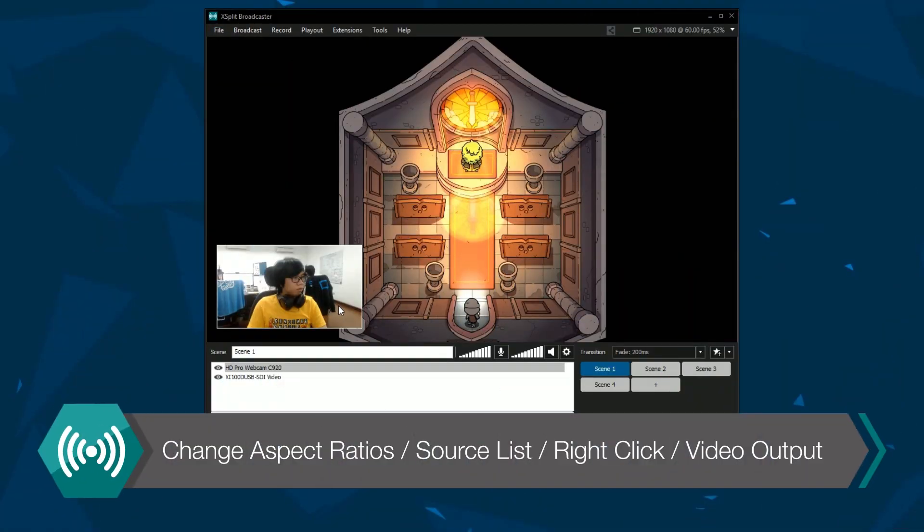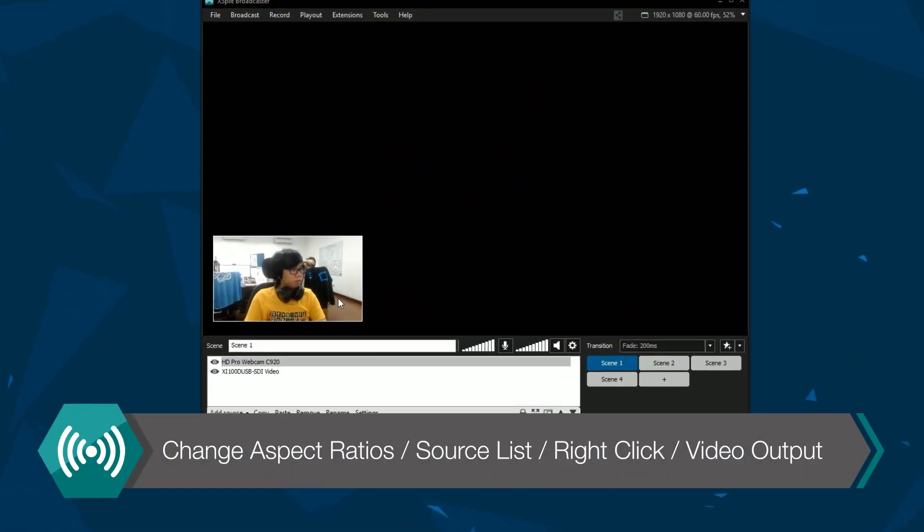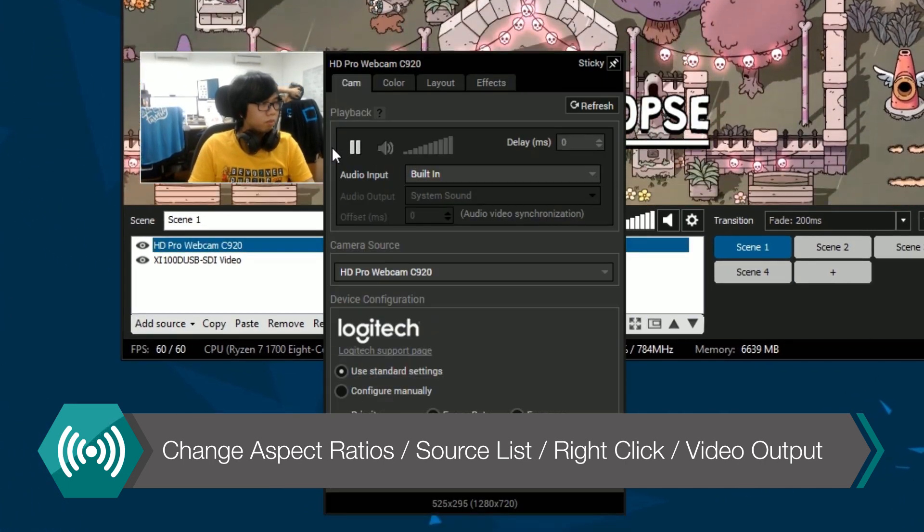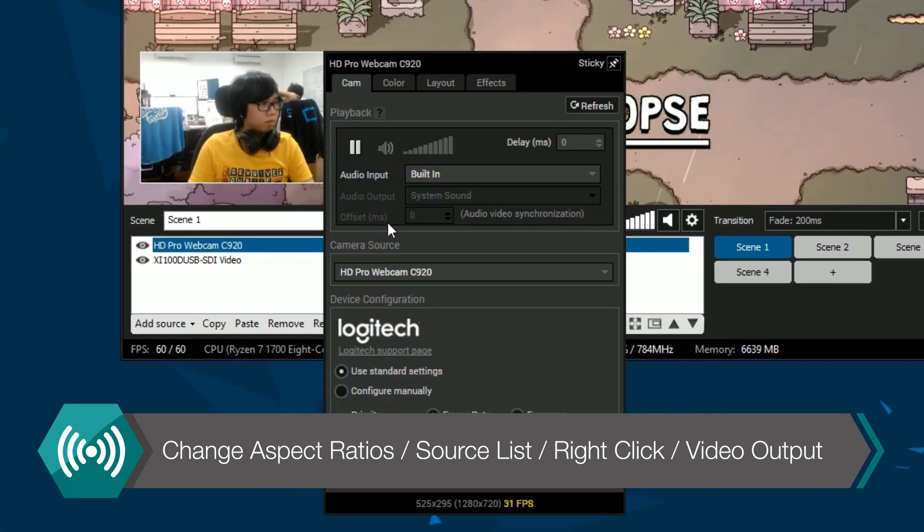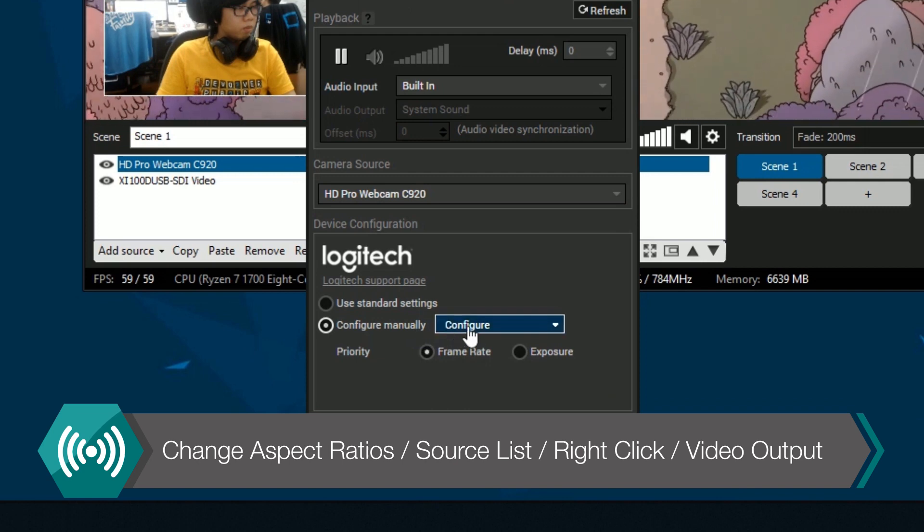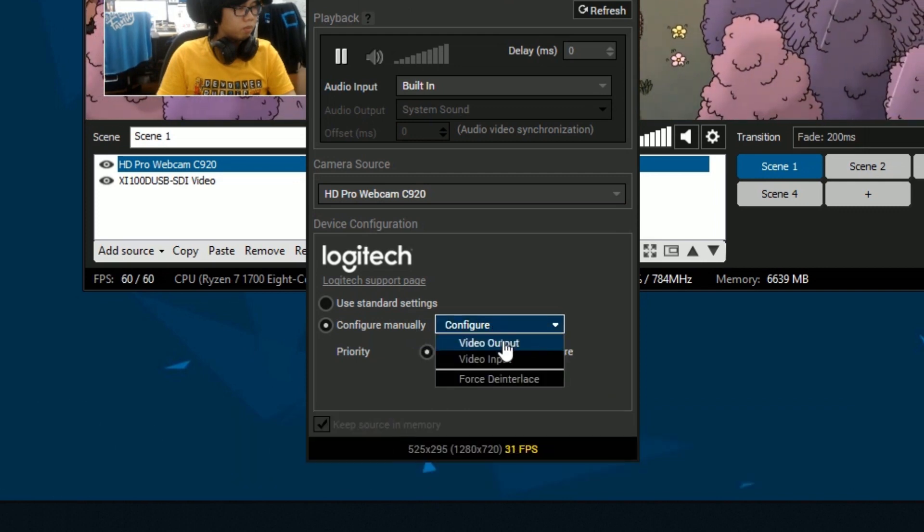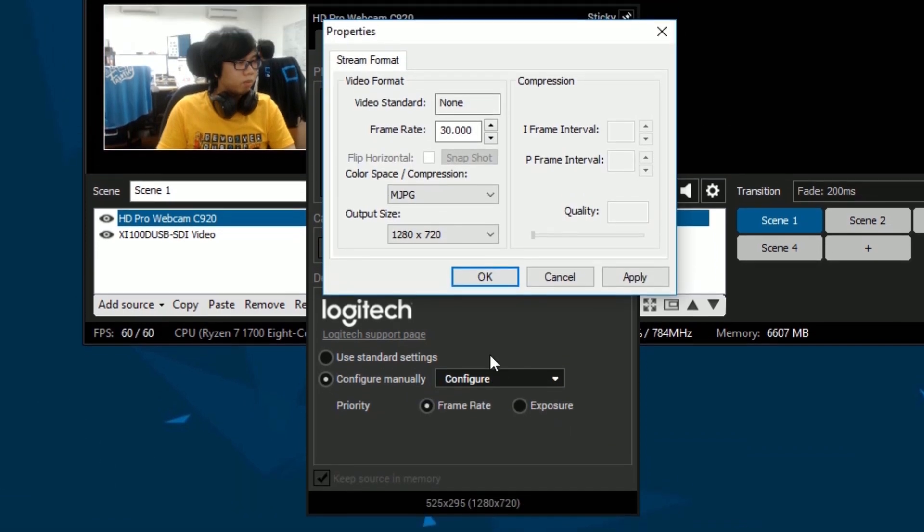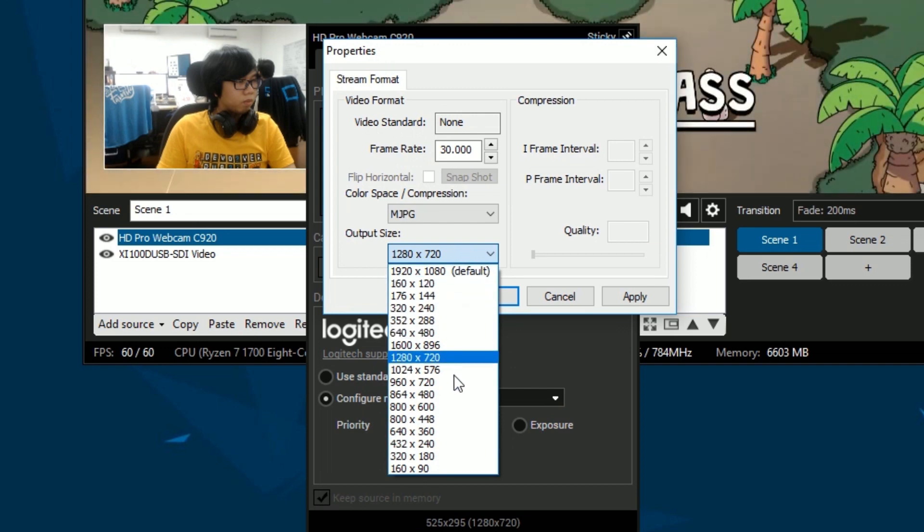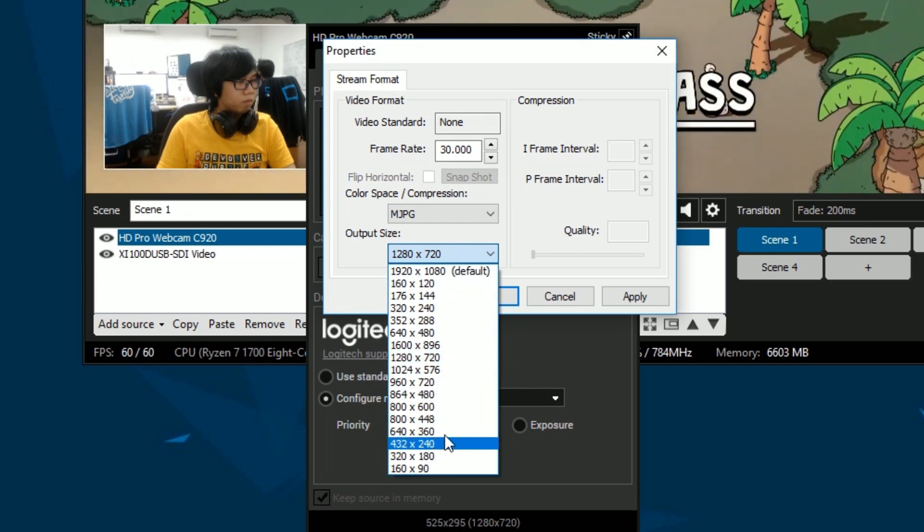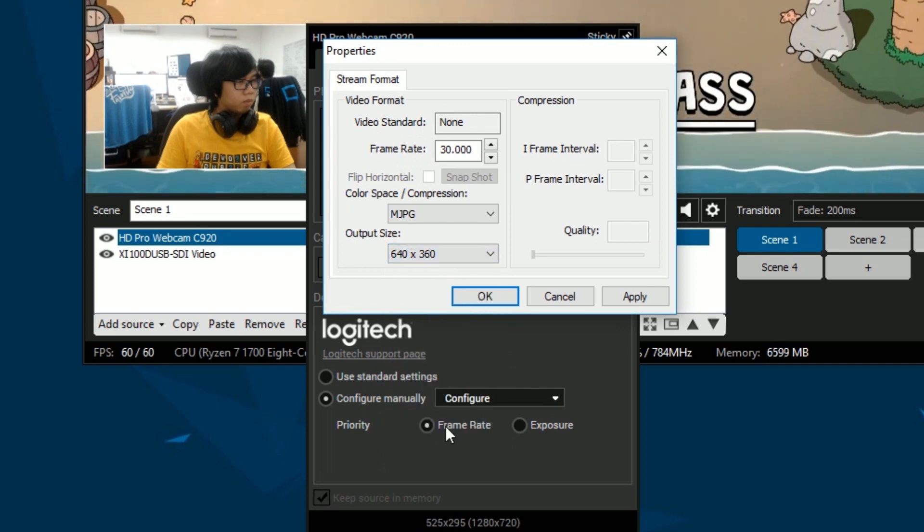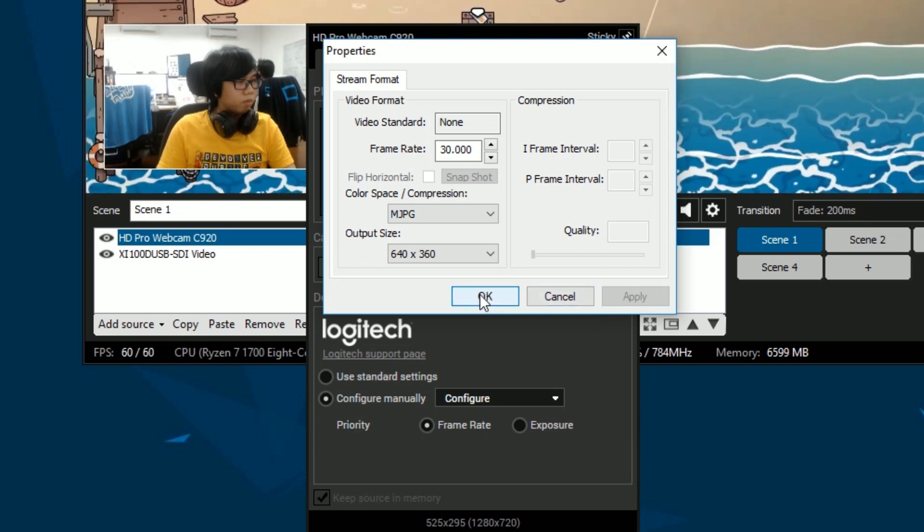To change your webcam from a 4 by 3 to a 16 by 9 aspect ratio, right-click on the webcam in the source list. Click on the cam tab, then click on the configure menu and select video output. In the resolution drop-down menu, select a 16 by 9 resolution such as 640 by 360. Click OK when finished.